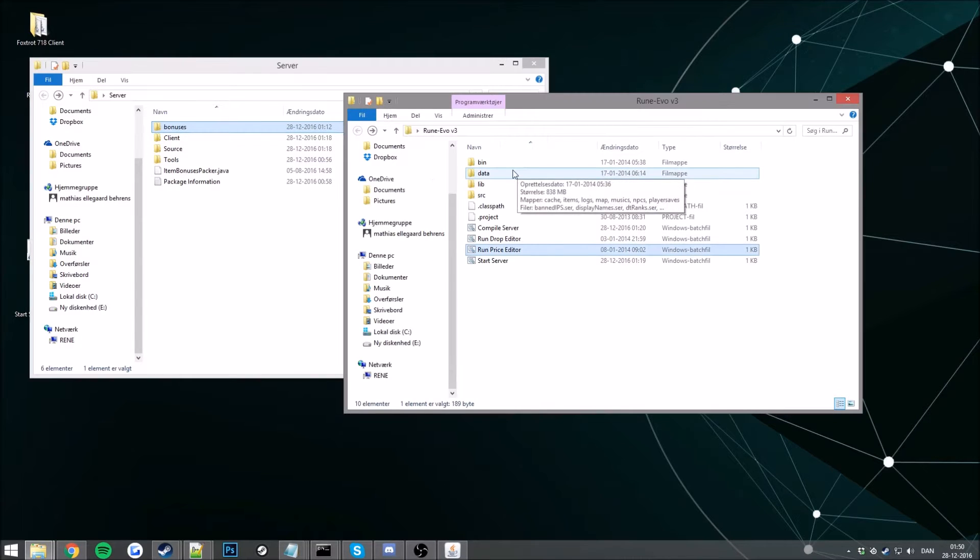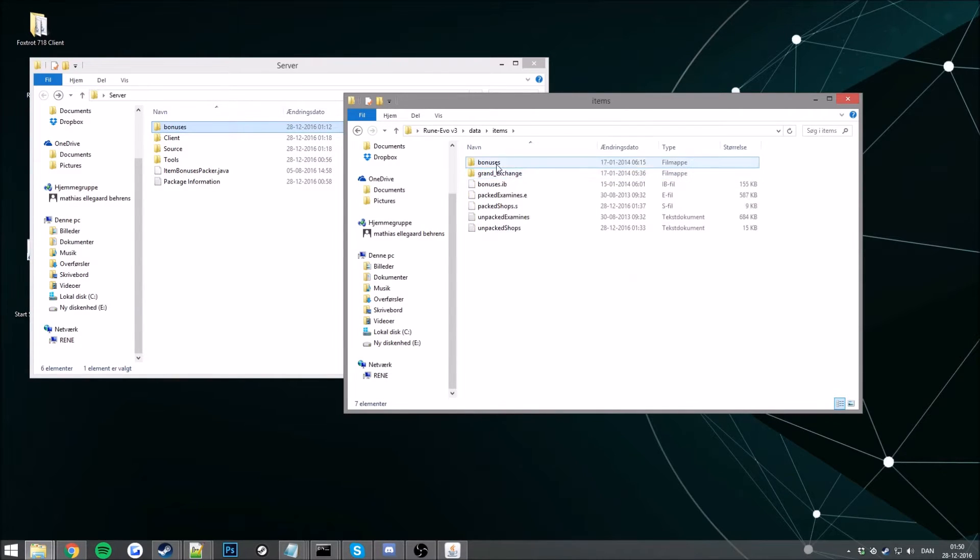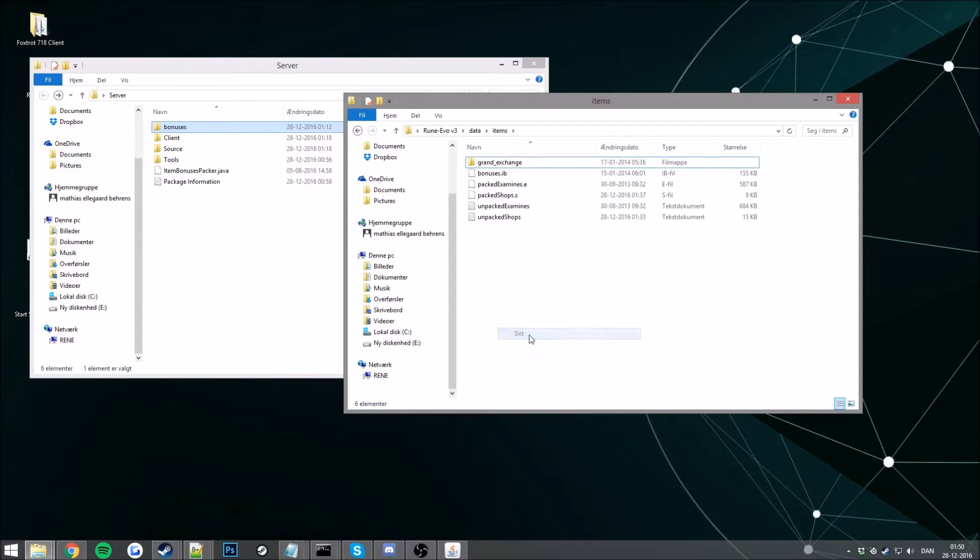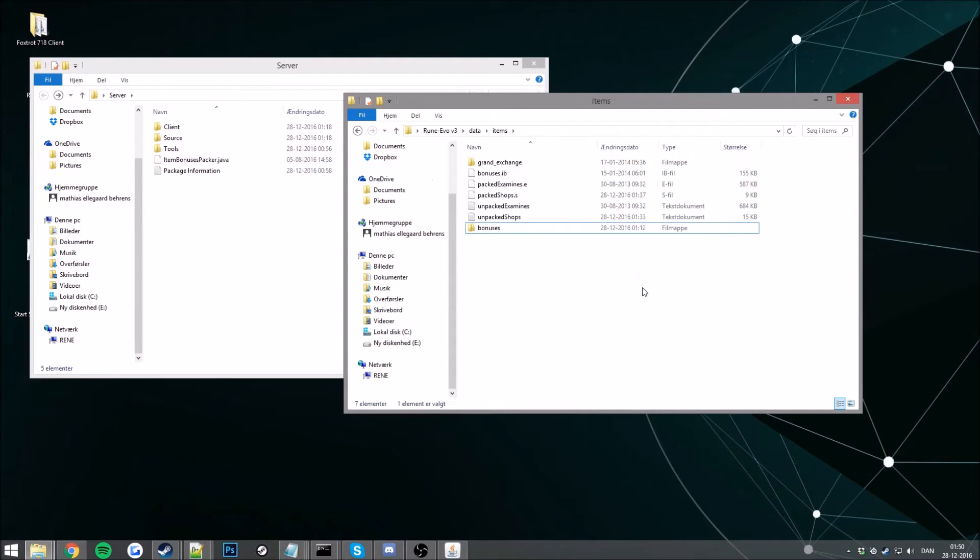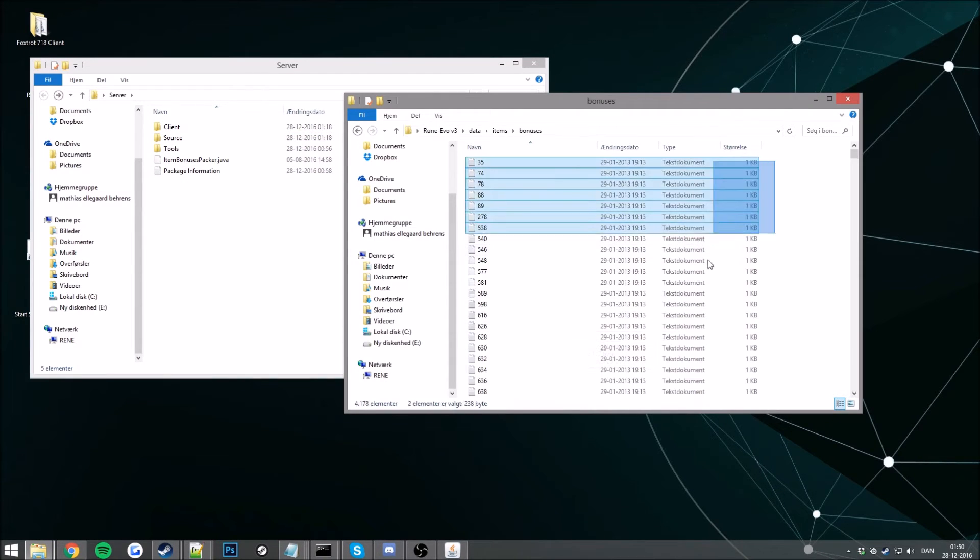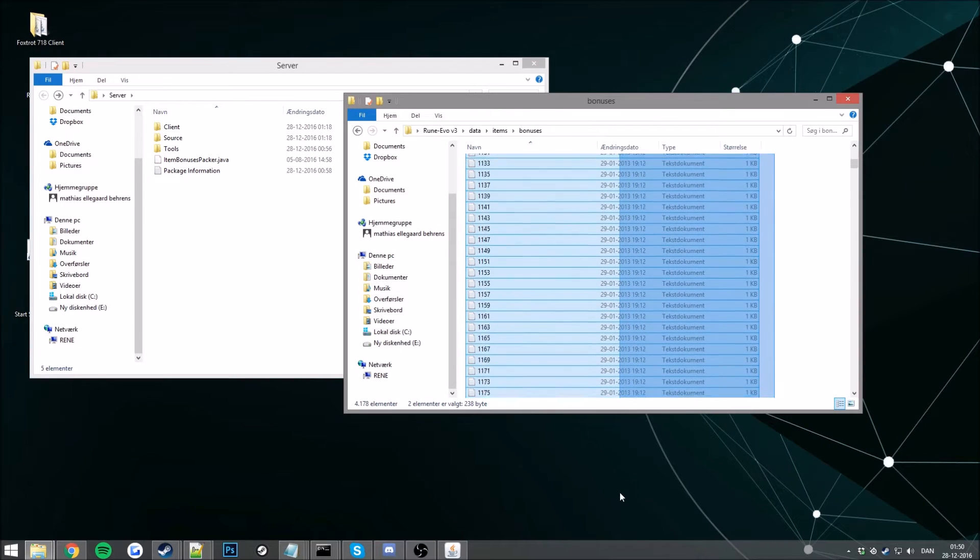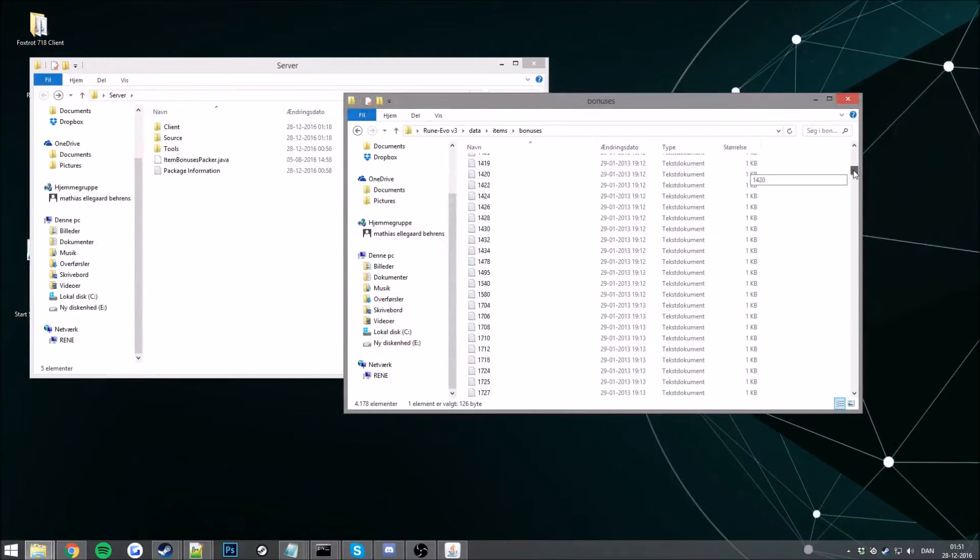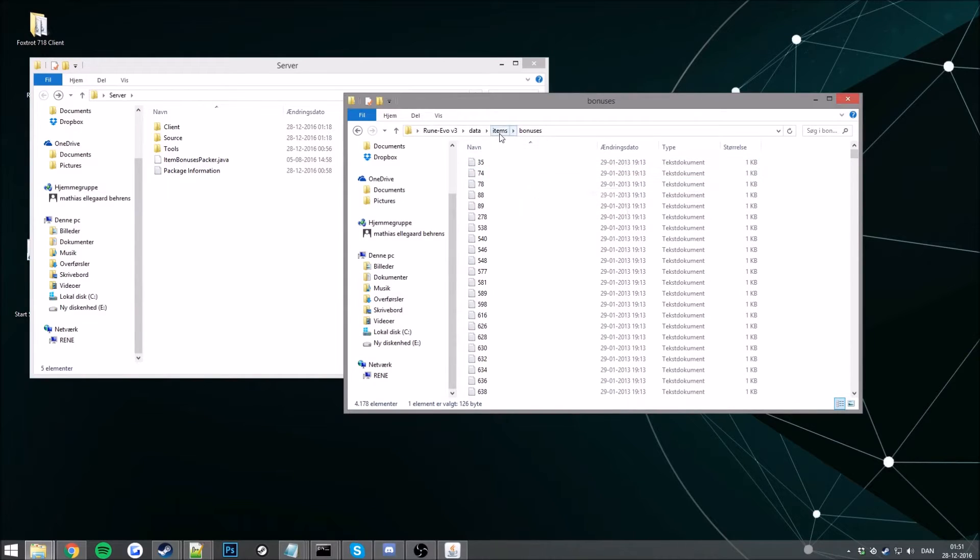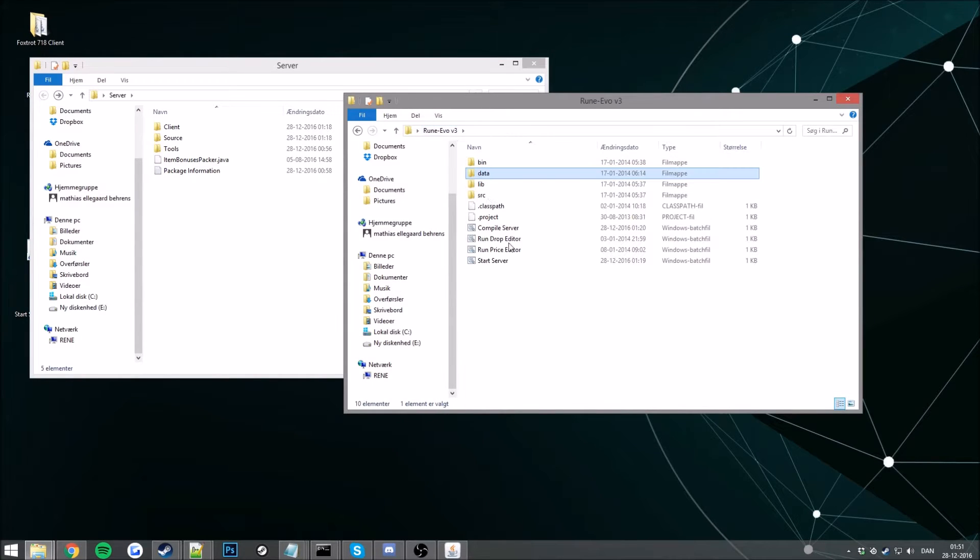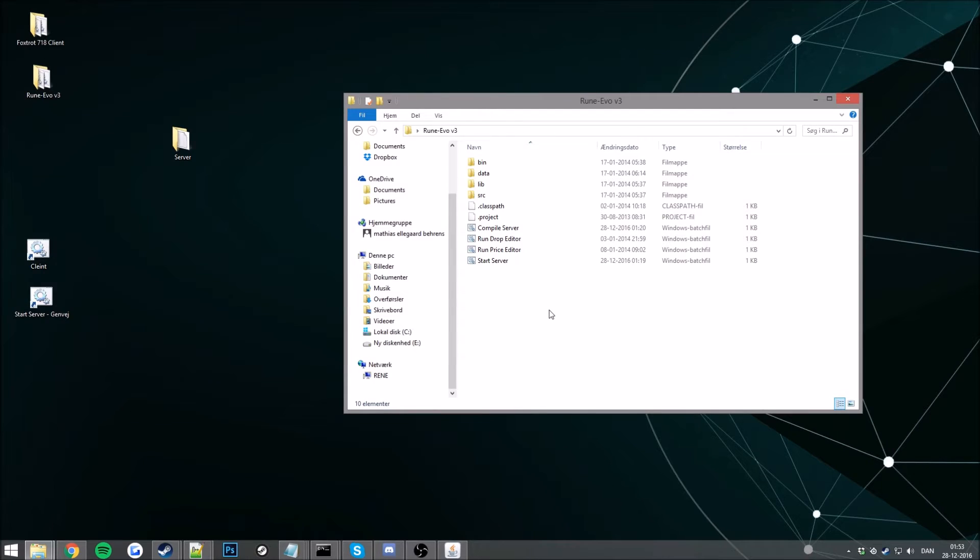And now what you want to do is go to data, items and bonuses. Delete this one and drag in the library here. You'll have all your bonuses here. And the ones you don't see I'll explain in a bit. But first we need to make our bonus packer.